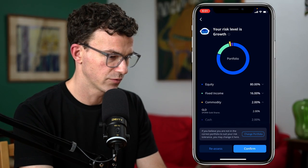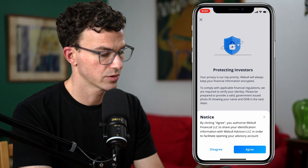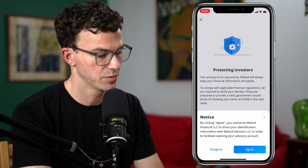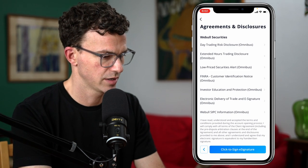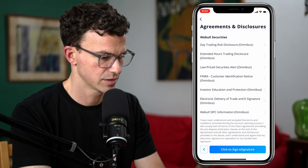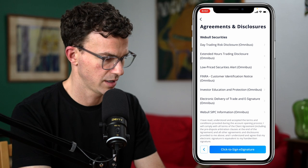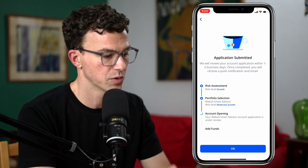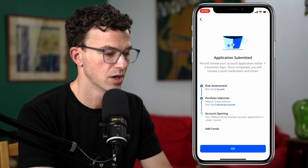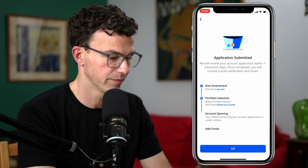Let's click next — and mind you, I'm not a financial advisor; this isn't financial advice, just a test to show how portfolios are created within the new Webull feature. Let's confirm this portfolio. By clicking agree, you authorize Webull Financial LLC to share your identification information with Webull Advisors LLC to facilitate opening your advisory account. There are a bunch of agreements and disclosures — day trading, extended hours, low price securities, FINRA investor education, electronic delivery of trade, e-signature, and Webull SIPC info. Click to sign e-signature. The application was submitted; they will review your account application within one to two business days and send a push notification and email once completed.